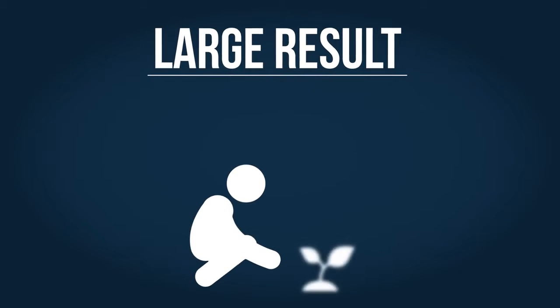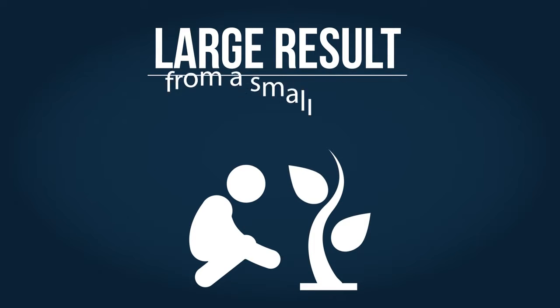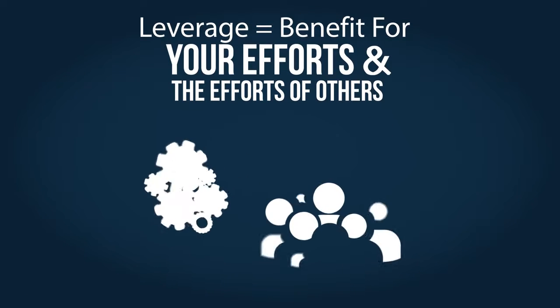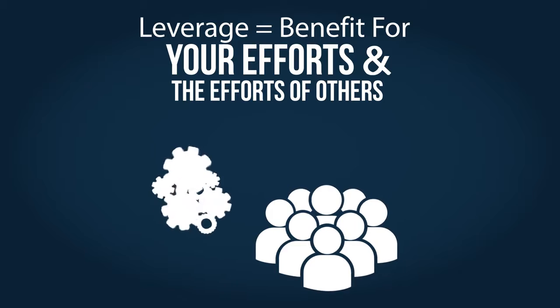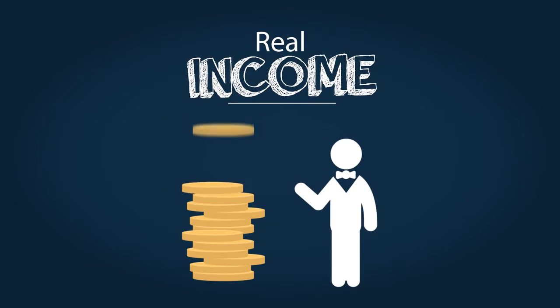The best cash flow uses leverage. Leverage means a large result from a small action. Leverage means you benefit not only from your own efforts, but from the efforts of many other people. This is what we call real income.